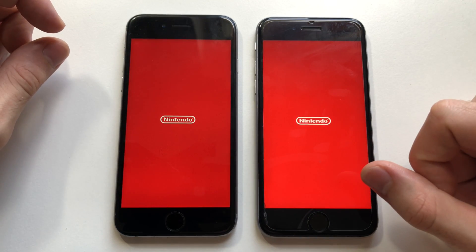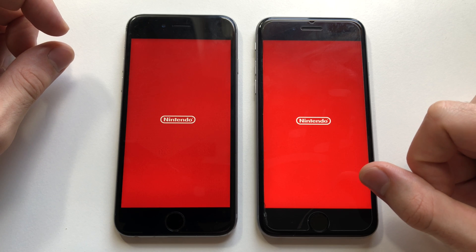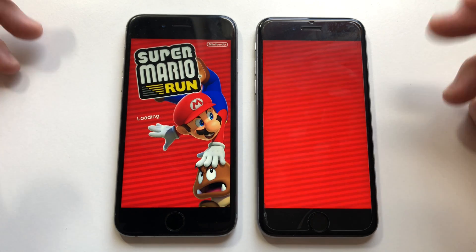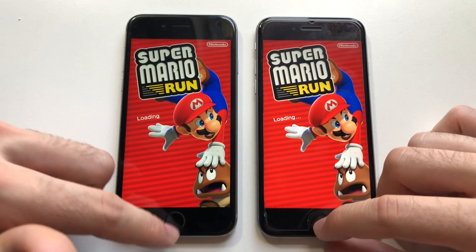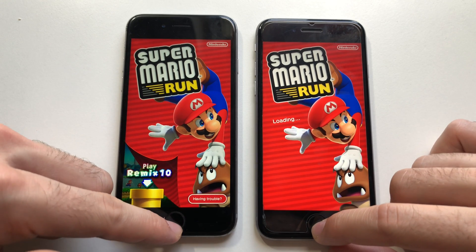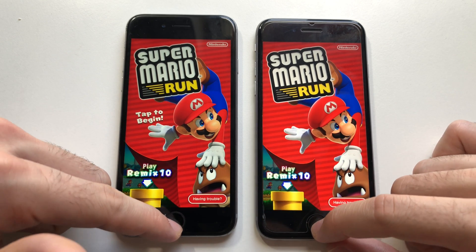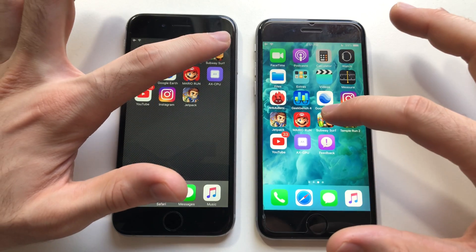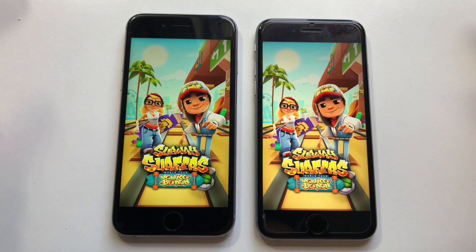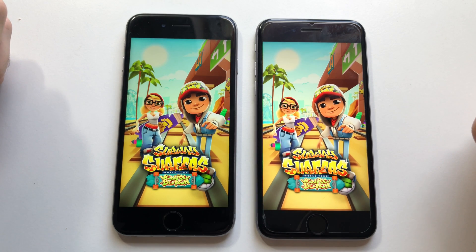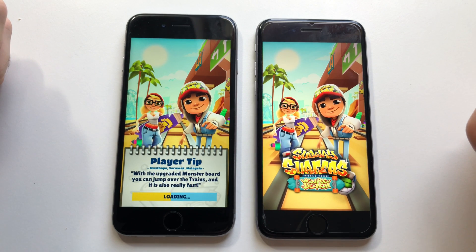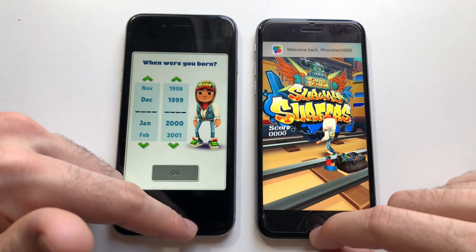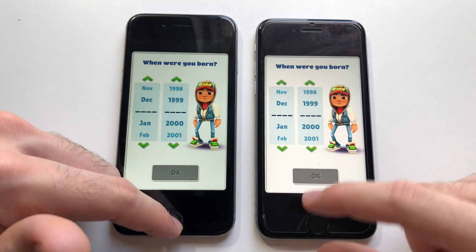Mario Run. Overall, iOS 12 is not bad — it's the very first beta, so we should take that into consideration. iOS 12 is taking some time, and definitely iOS 10 wins. Subway Surfers — definitely iOS 10 wins here; the loading bar took some time to appear on iOS 12.